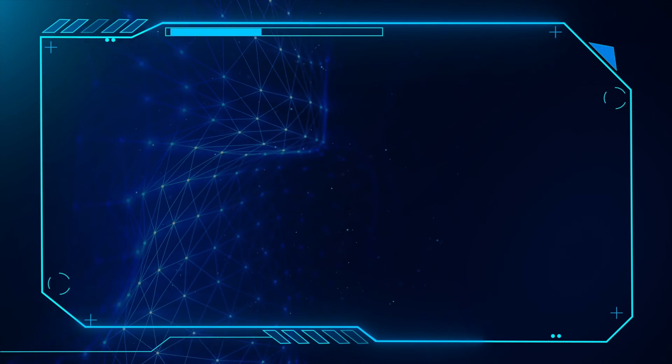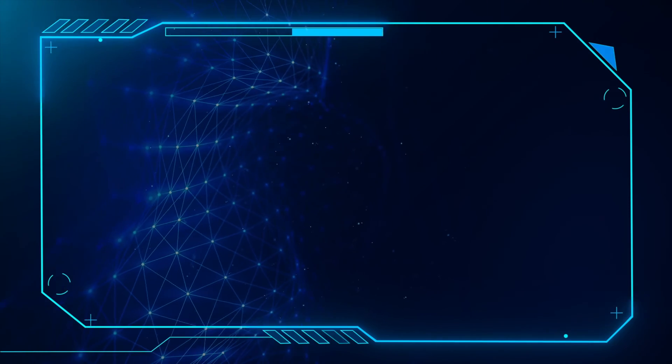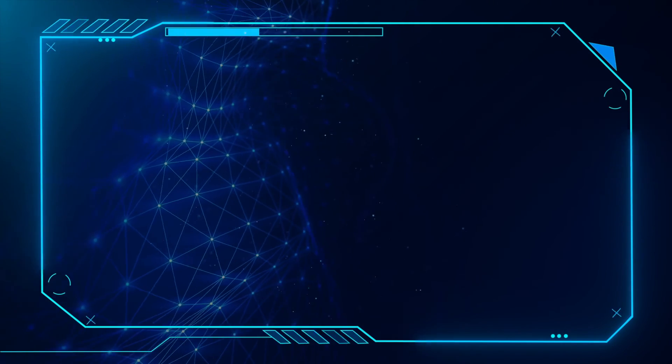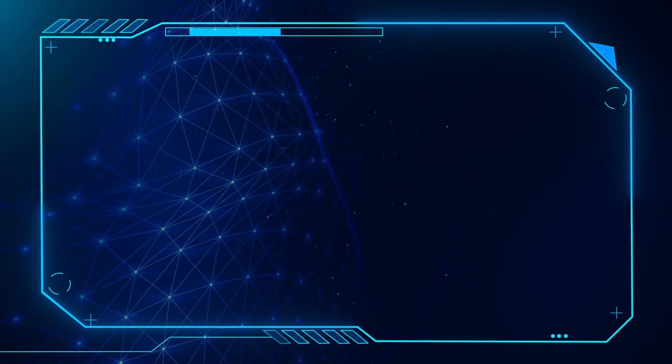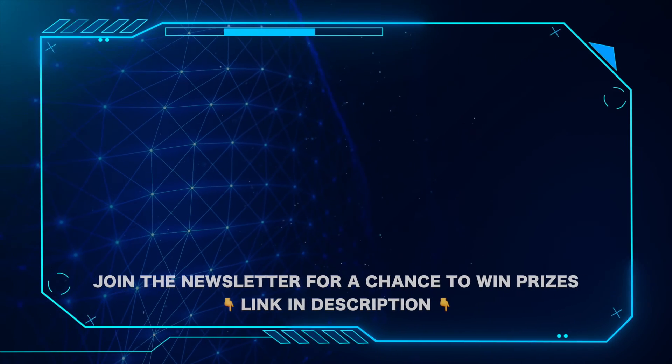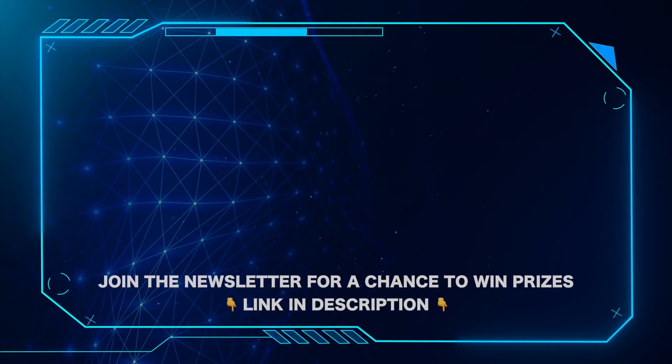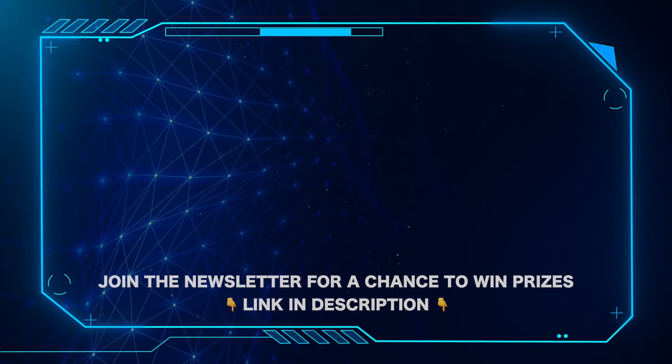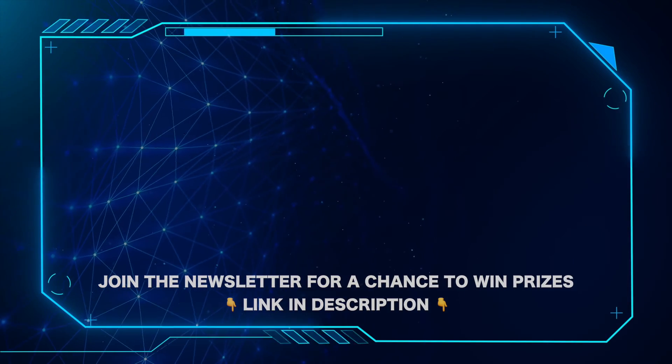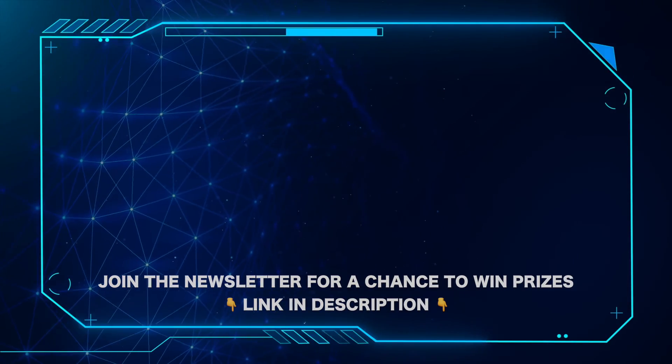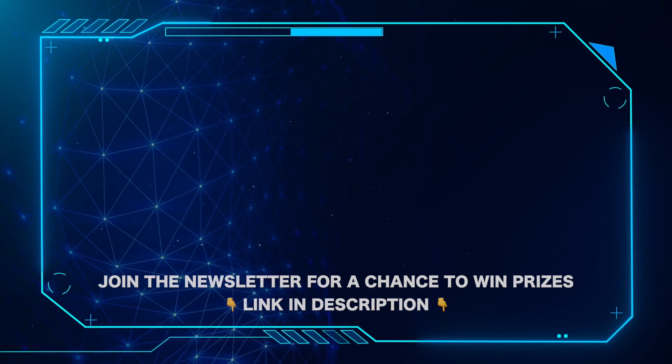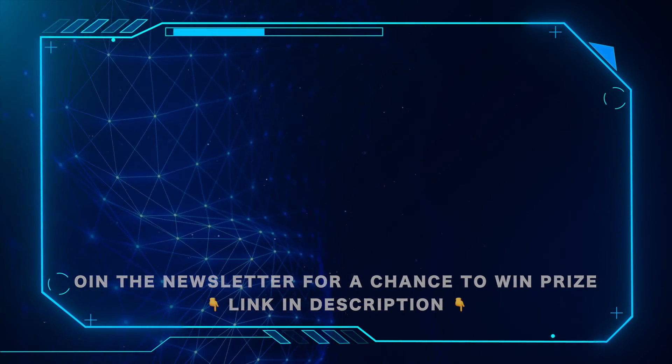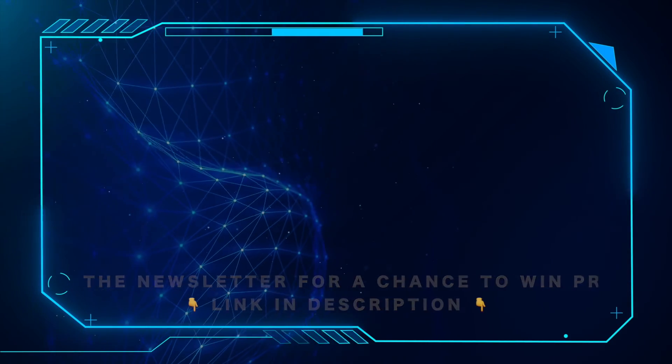That's all for this video. Don't forget to like and subscribe. For important Microsoft news and updates and a chance to win prizes, be sure to hit the link in the description and join our newsletter today. Have a great day.